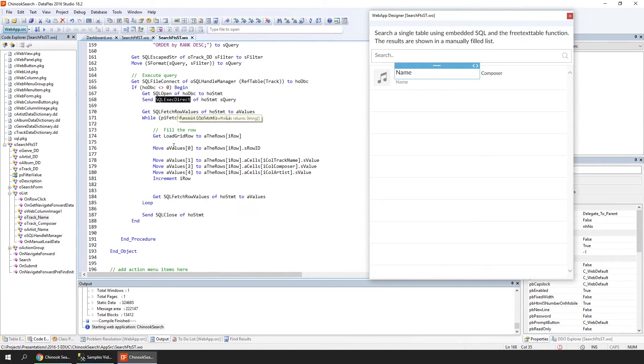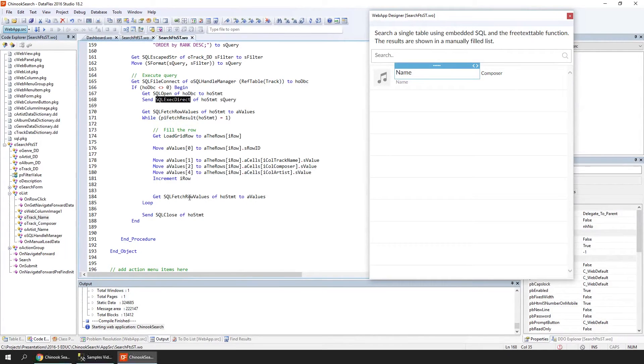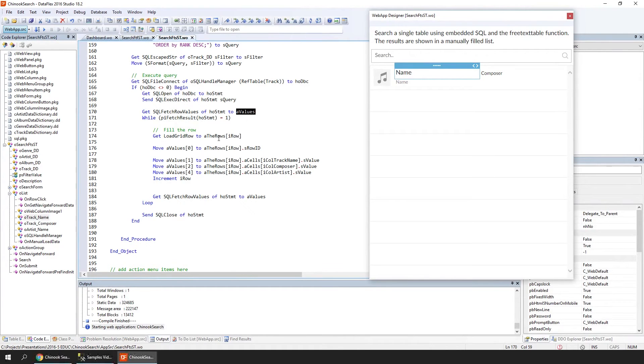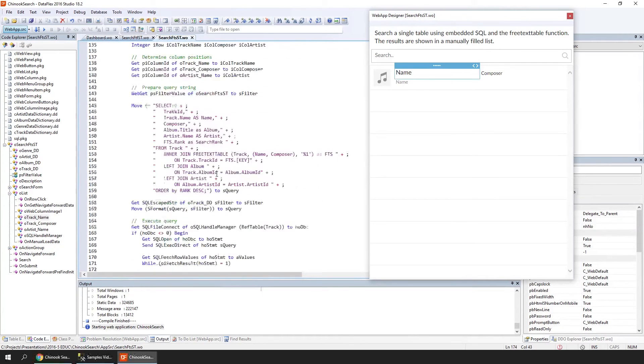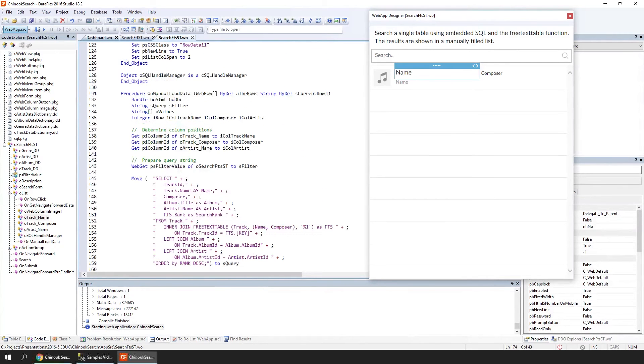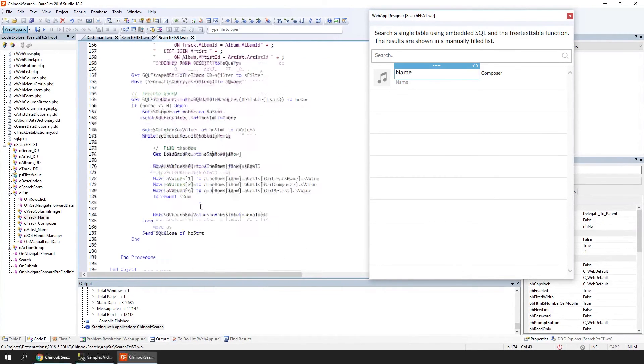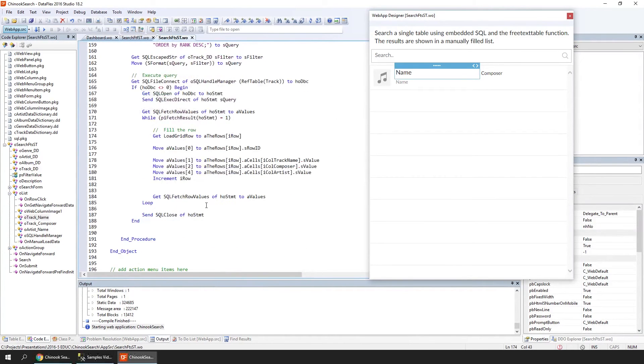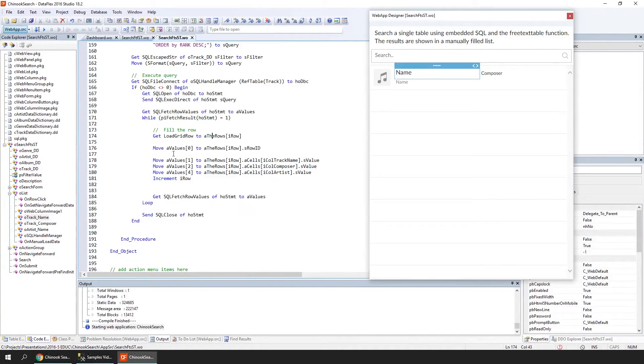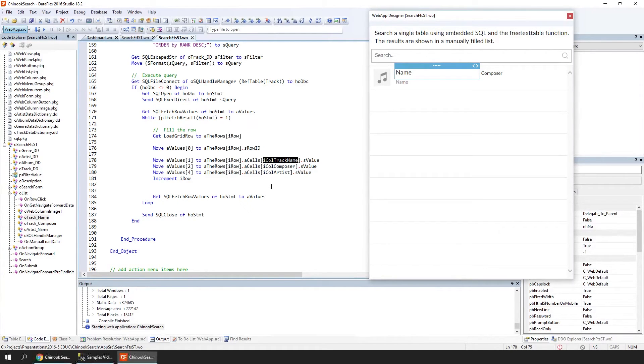We do this in a fetch loop, getting the data into an array of values. Now we're going to fill the grid rows that we received by reference when OnManualLoadData was called. We're putting in the value for every column of our list, and we do that for every row. Here we're using the indexes that we determined in the beginning of the procedure to know where we need to place each value.